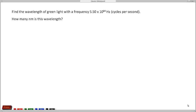We're asked to find the wavelength of green light with a frequency of 5.5 times 10 to the 14th hertz, which is 550 terahertz, or 550 trillion cycles per second. And then we're asked to find the wavelength in nanometers.